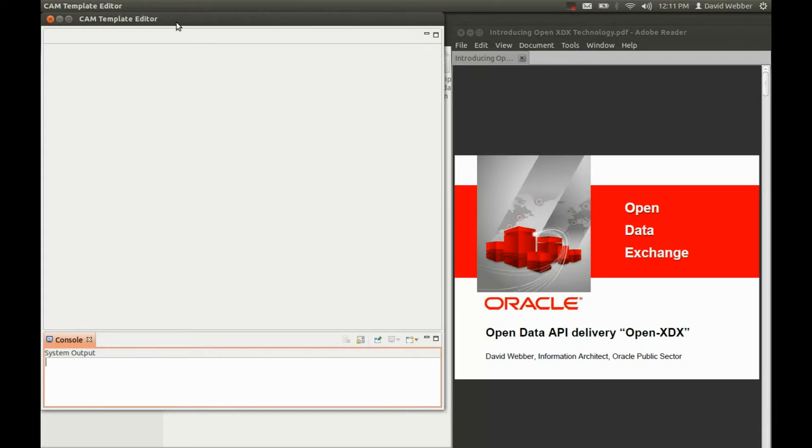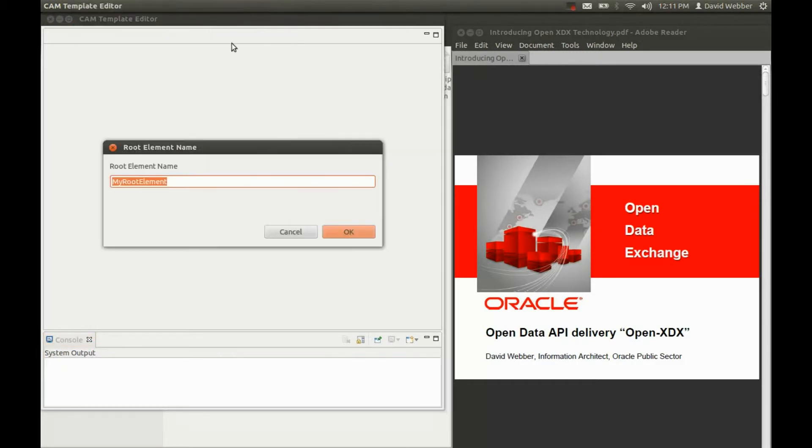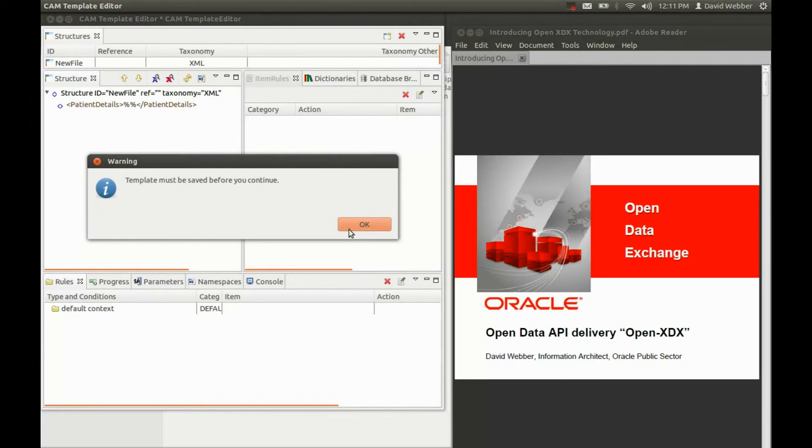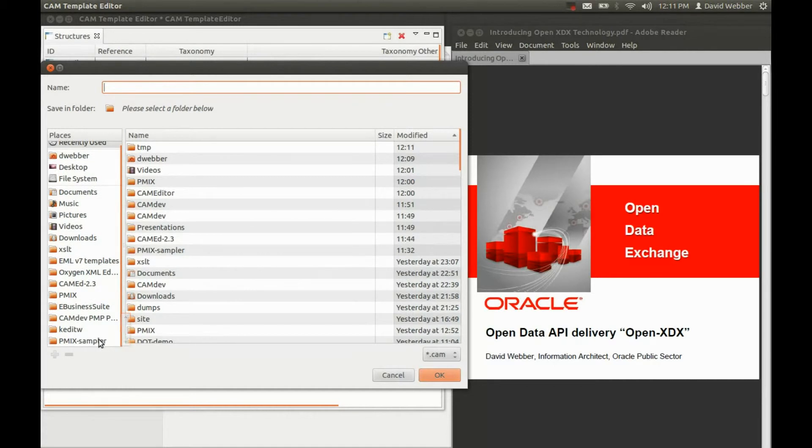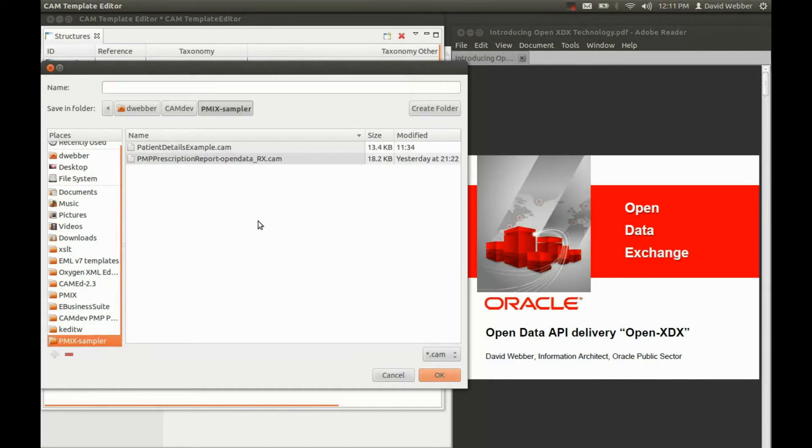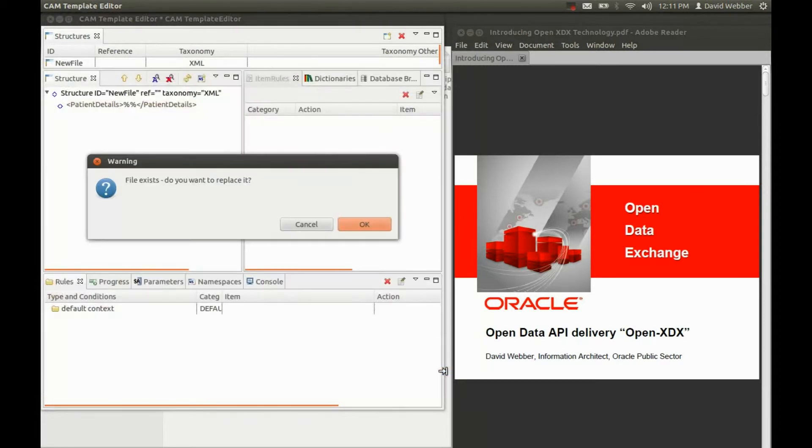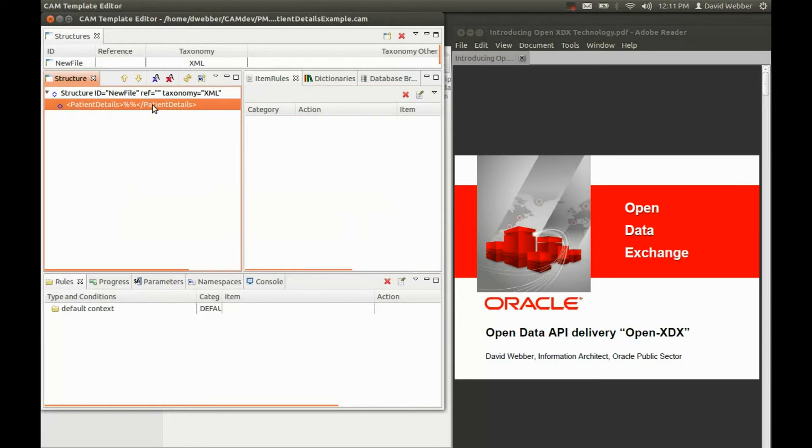First of all, we need to create a new template. And today we're going to pull some patient details from existing data store. So we've created the basic template and we're going to install that. And as you can see, we now have an empty XML structure.